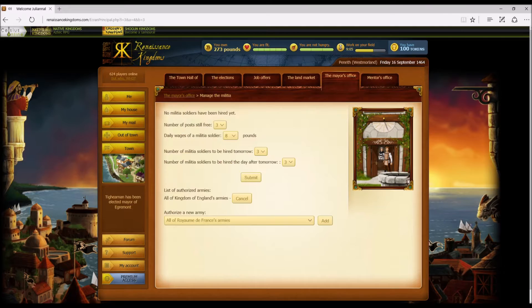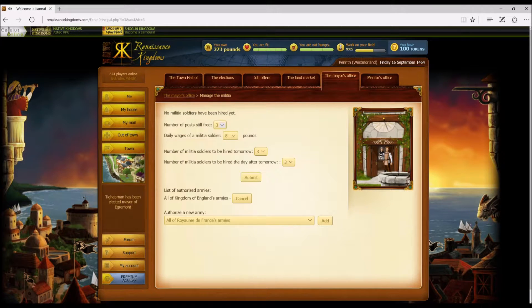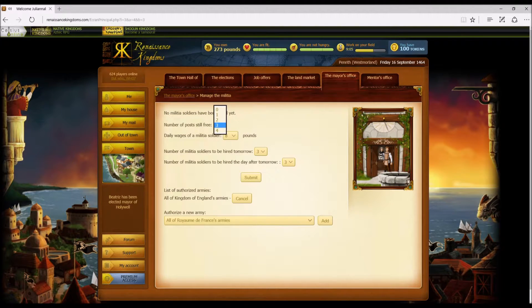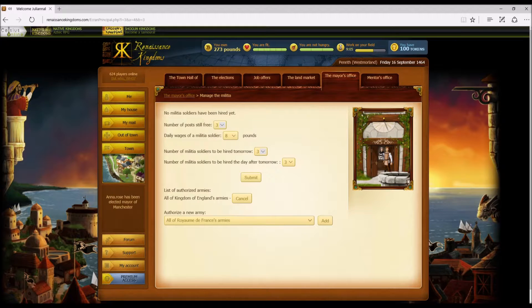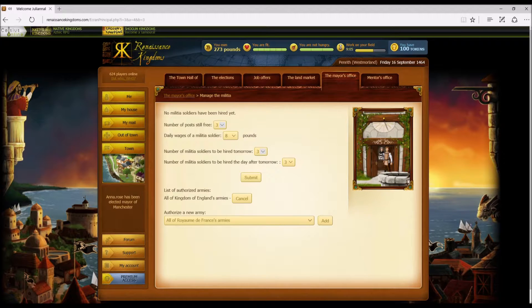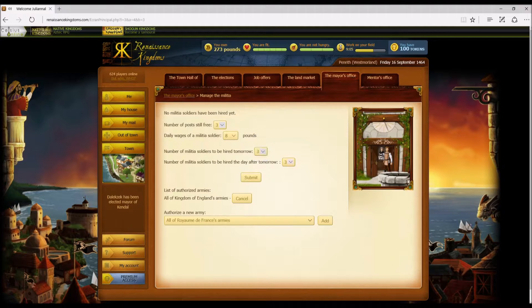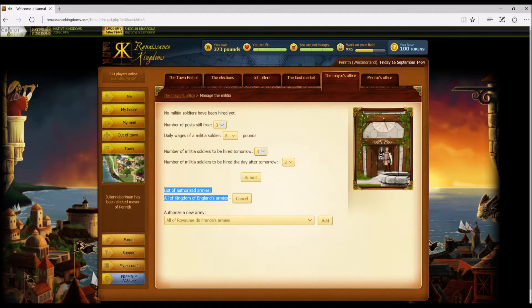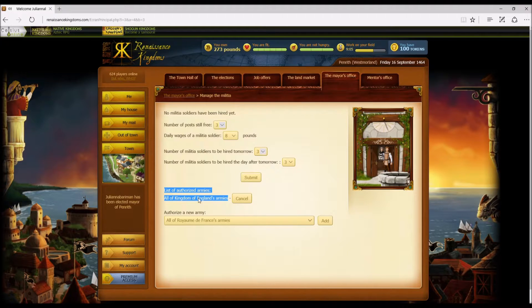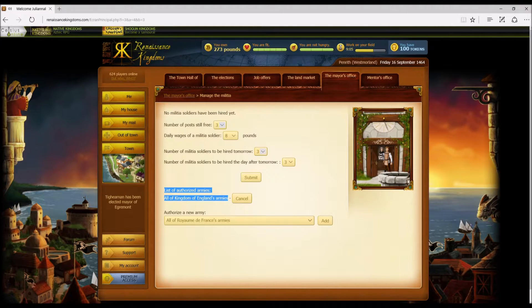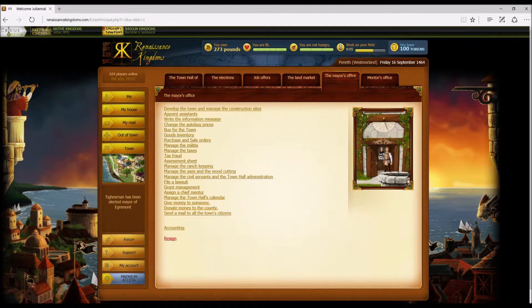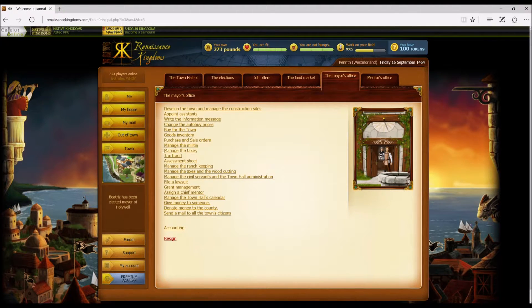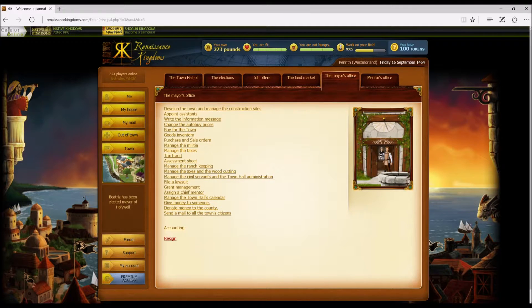The next thing we have down on the list is manage the militia. The highest amount of militia post a mayor can add is four. That's all we can do. We can change their pay, we can change if we just want full things, we can change and make it come back. The only armies that we consider safe within our walls are the Kingdom of England. I wouldn't authorize any other armies.